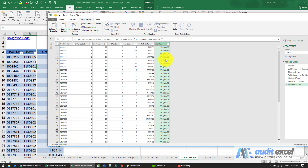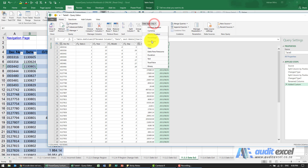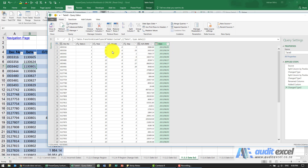It seems to have got it right, but let's just format it as a date. Okay, so that looks good. Let's just check — 5th of June 2013, that looks correct. 24th of June 2013, that looks correct.